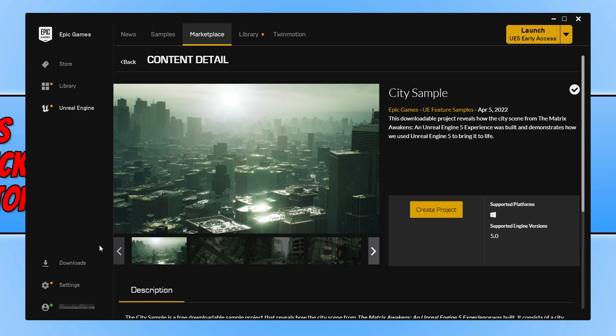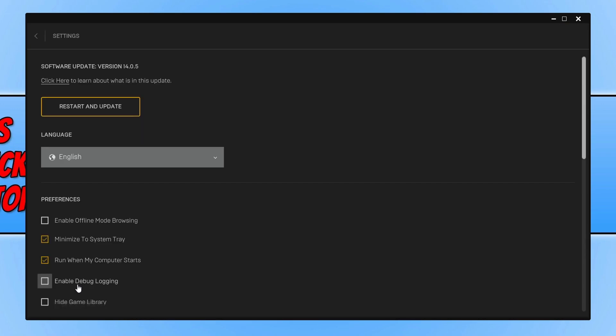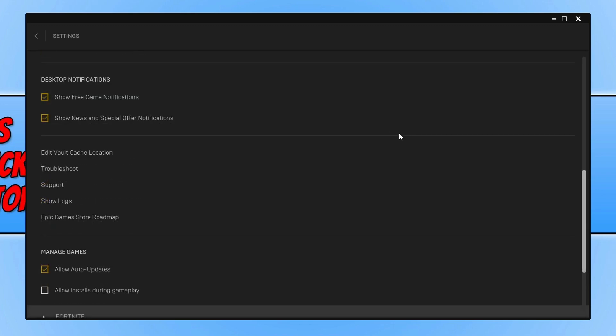You then need to go to settings in the bottom left hand corner, and you now need to scroll down and you will then see Edit Vault Cache Location.